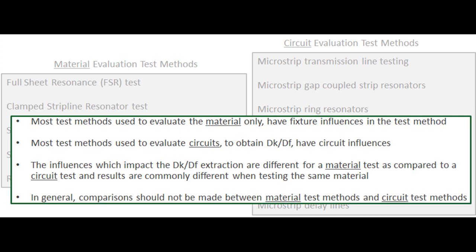To add a bit more detail to what was just mentioned: with most evaluations in circuit form, where circuit performance is used to extract dielectric constant, copper roughness comes into play. Copper roughness will affect the phase velocity and phase angle. However, in a fixture test of a raw material, copper roughness is often not present at all, or its effects are minimized. That is one big difference between a material test and a circuit test.